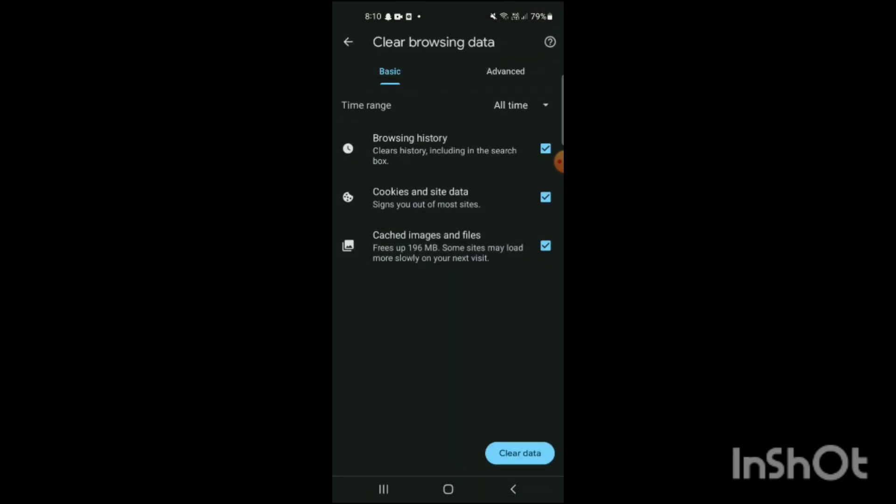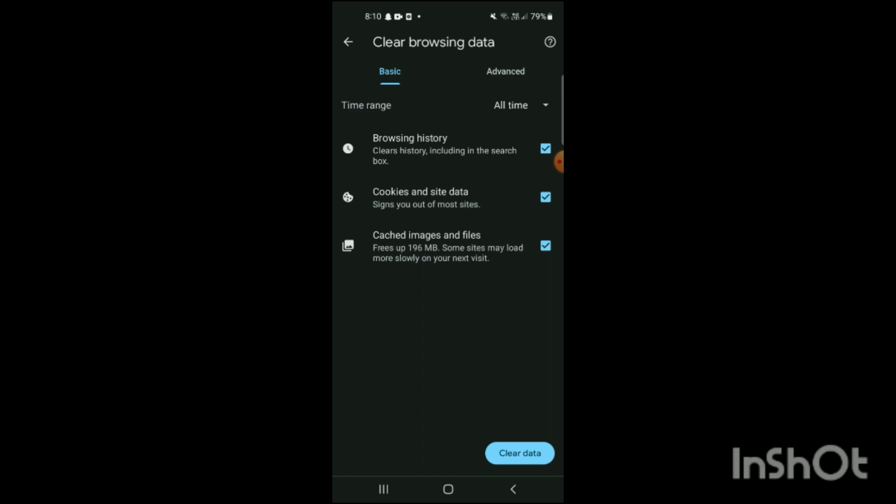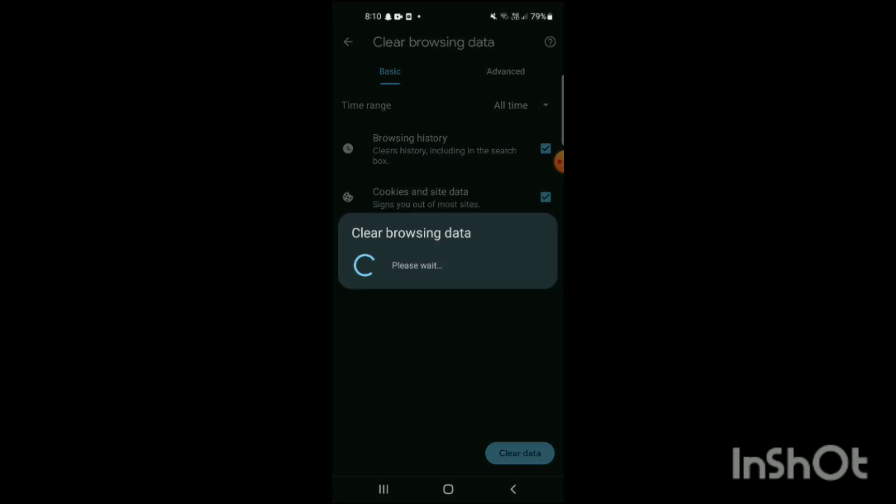When you tap on that, you will see the time range will appear on the screen. You can see: last 24 hours, last seven days, or all time. It's completely up to you. I will simply click on all time and then clear data. Like this, my cache will be deleted or cleared from my Android.